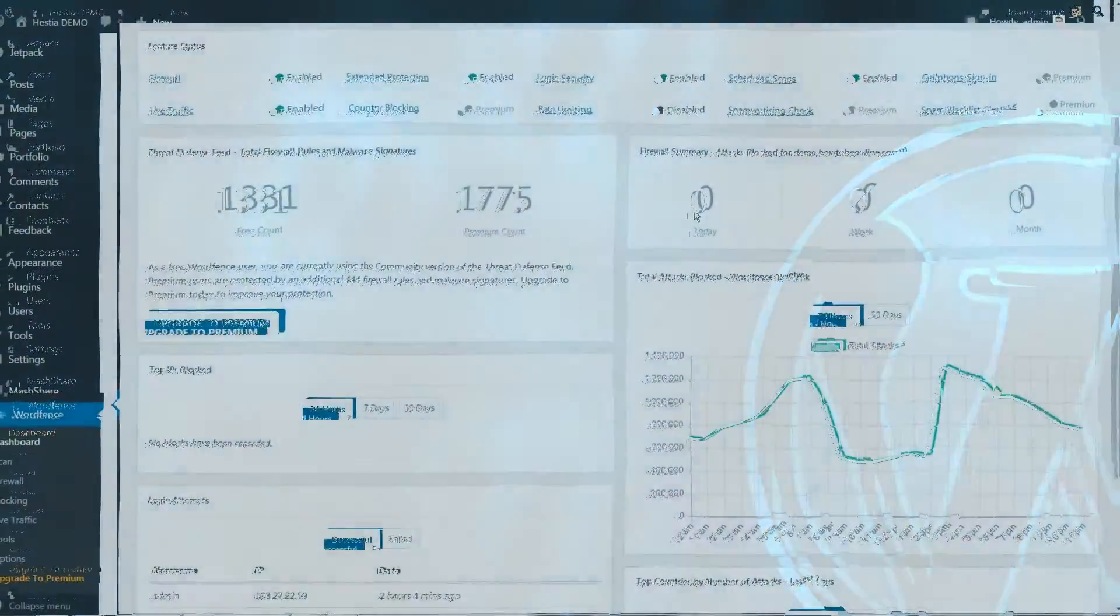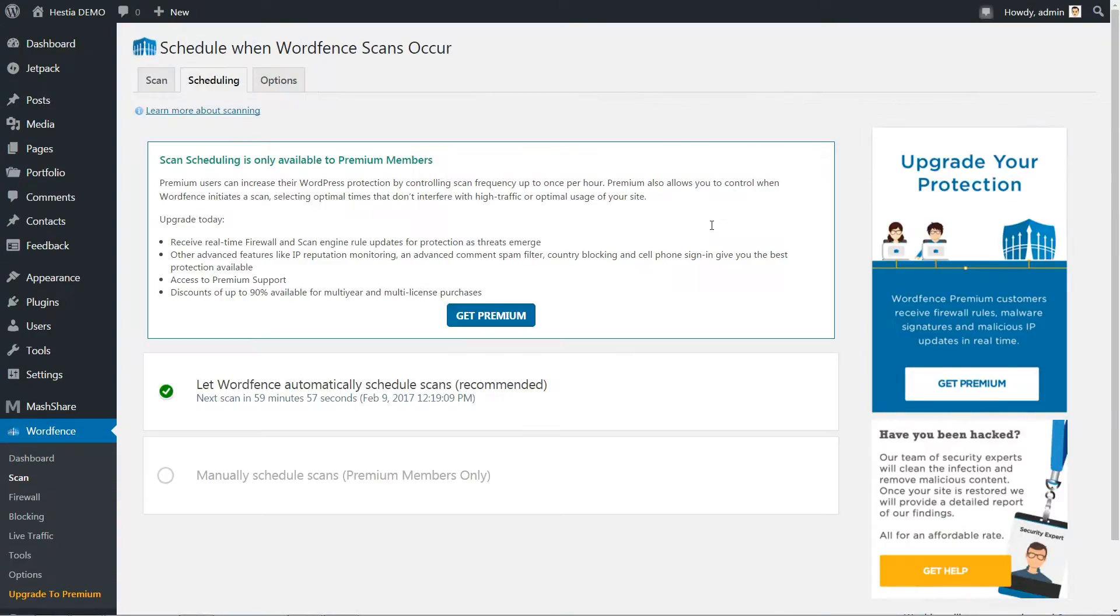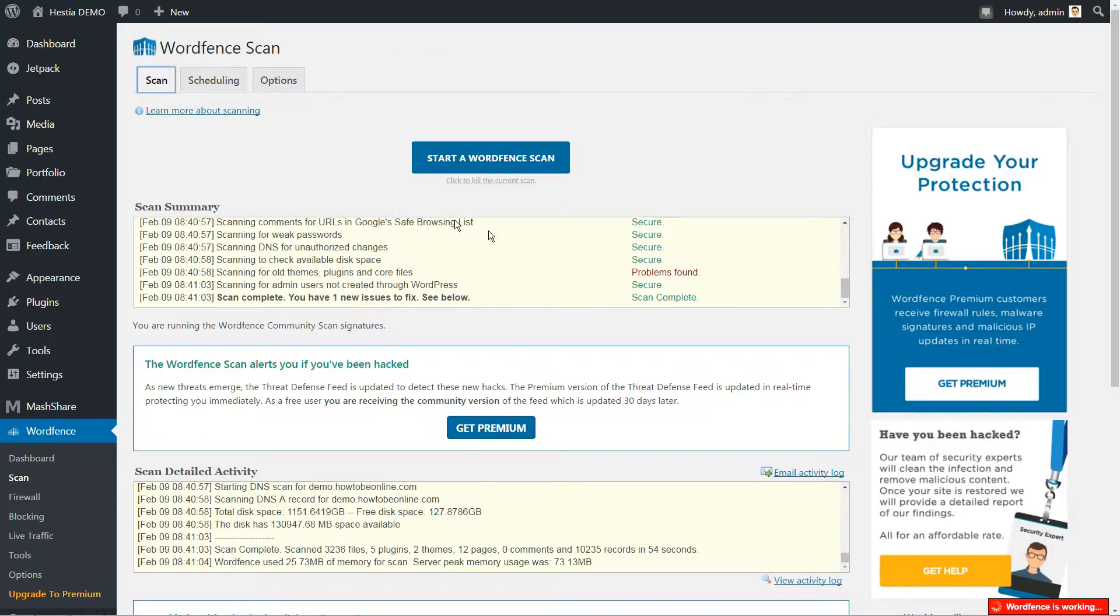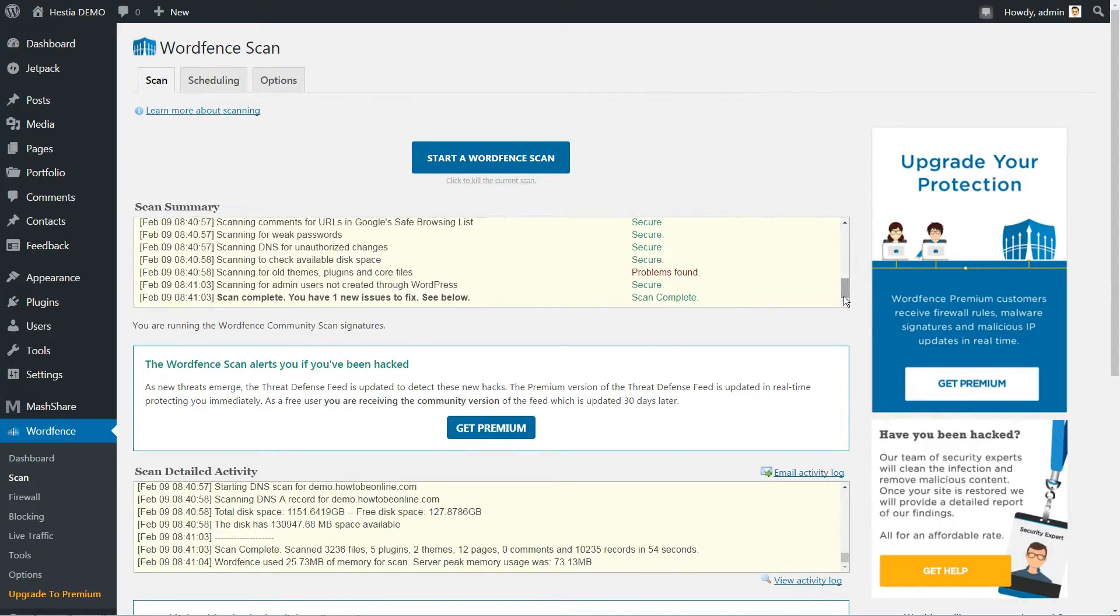The WordFence Scan function enables the plugin to take a look throughout your site to find any malicious code or patterns of infection. It's essentially the same as using an antivirus application to scan your computer.